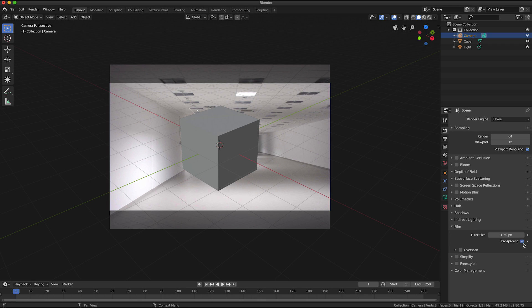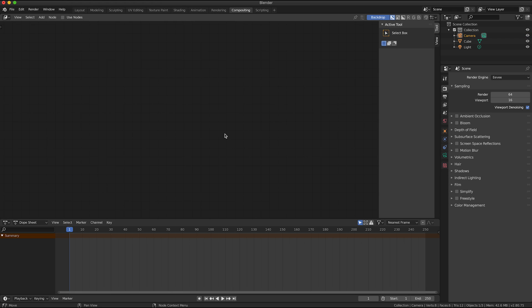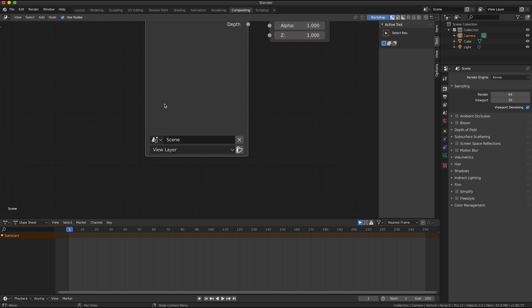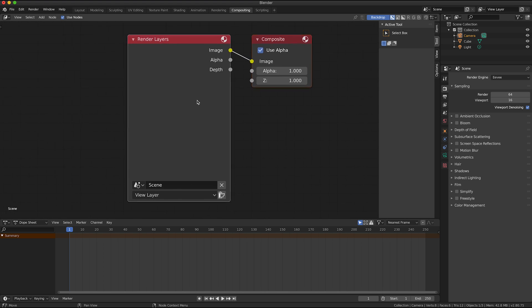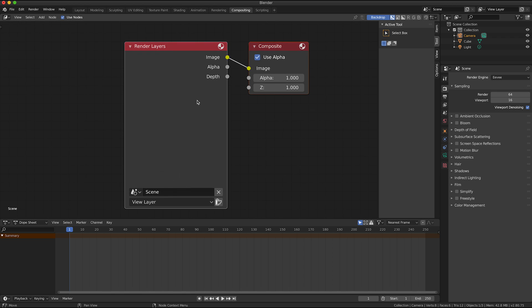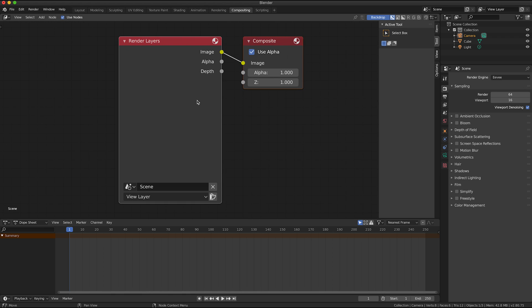But that is still not enough and I'm going to click on the tab for compositing, tick the little checkbox here for use nodes. I'm going to use the mouse to sort of scroll those nodes a little bit so I can see them a bit better.